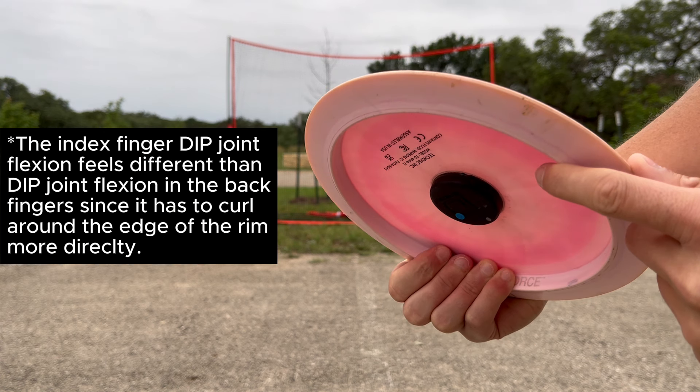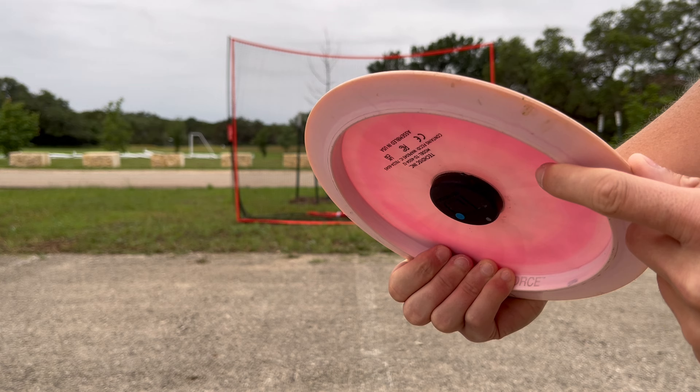But tilting the disc like this makes it slightly more nose up, and it doesn't even really feel any better or stronger for the index finger, at least once you're used to the index finger barely hooking around.